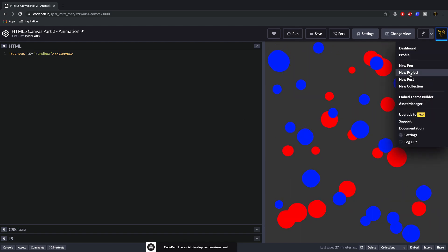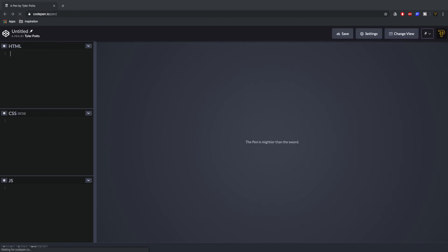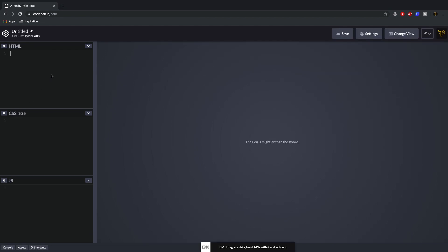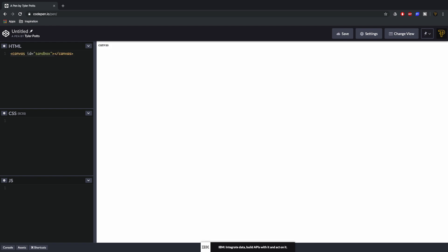So without further ado let's create a new pen and crack on. First things first we want to write out a canvas with the ID of sandbox — you can give it whatever ID you want.